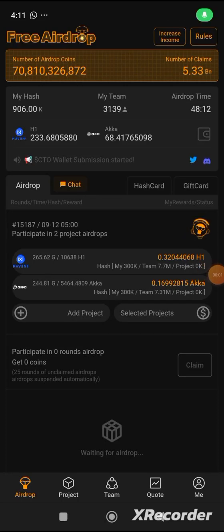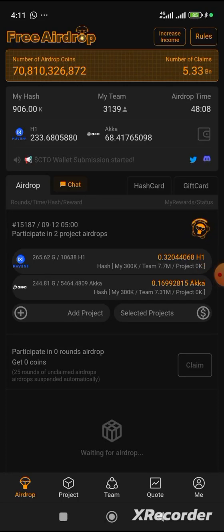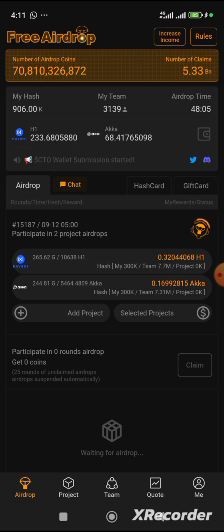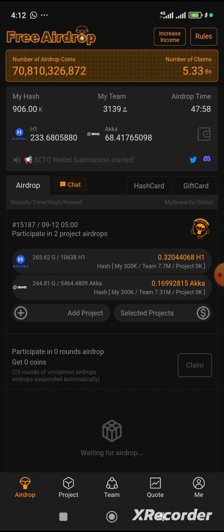Hey guys, welcome back to SB Tech channel. Today I'll be making a video on how you can connect your CTO wallets, which the submission has started yesterday and is going to end on the 18th of September.